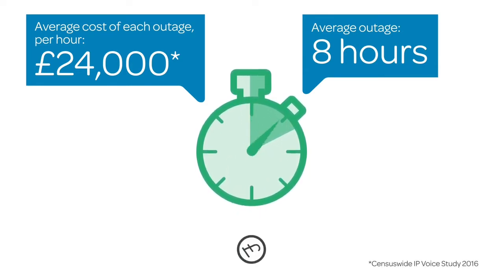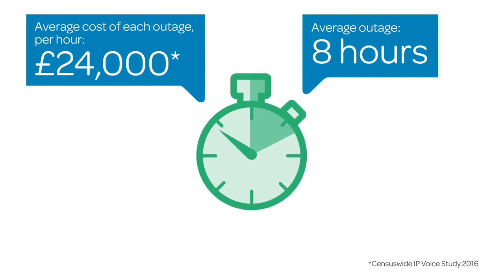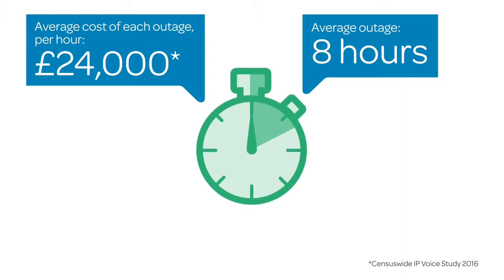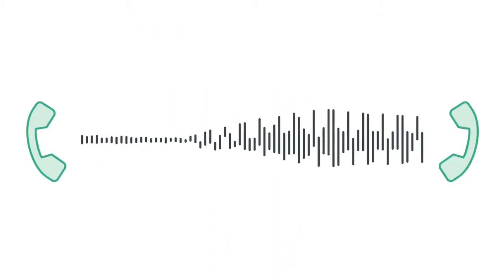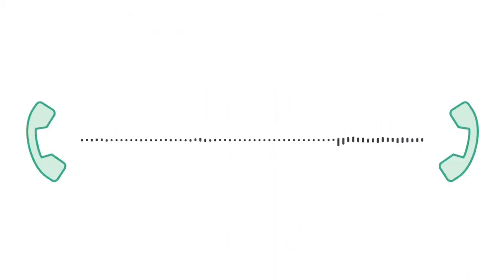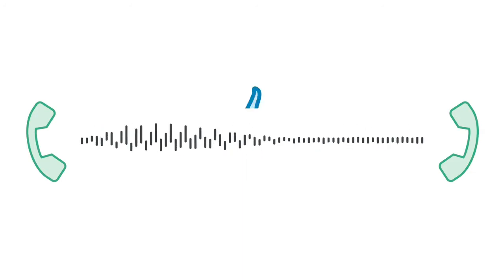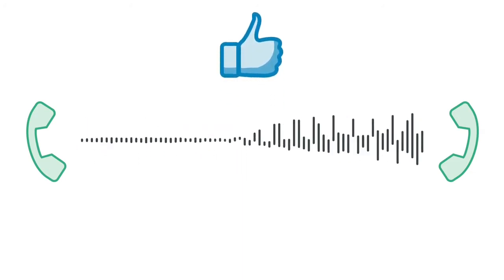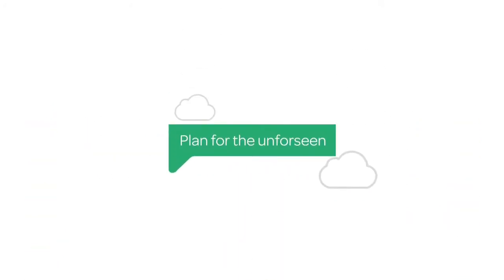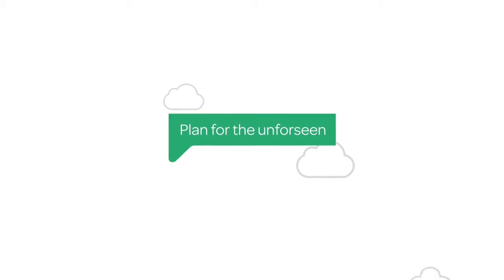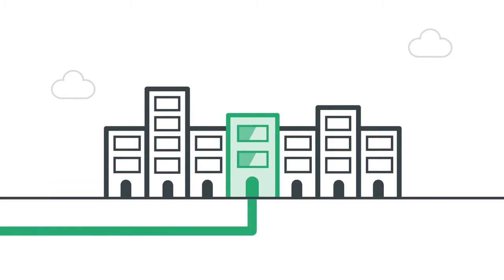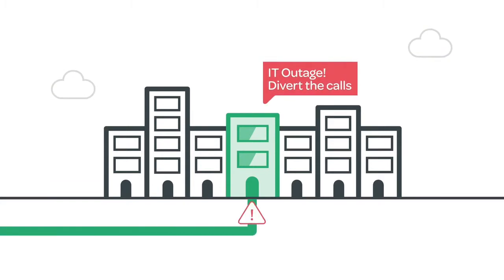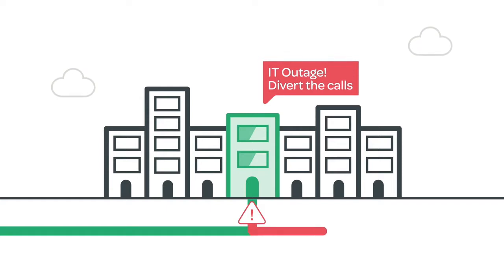How can you make sure your service isn't interrupted? Our IP voice services, like hosted voice and SIP trunks, can help you prepare for the unforeseen. They are designed with inbuilt disaster recovery, which means your calls will be redirected automatically should the unexpected happen, making sure your customers can always get through.